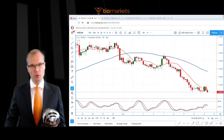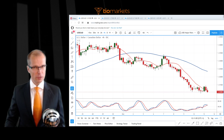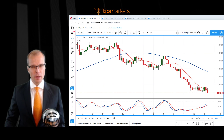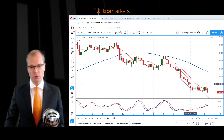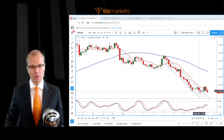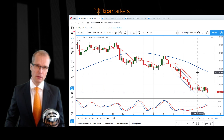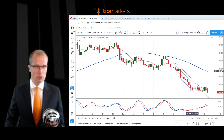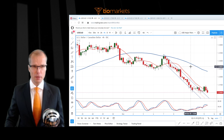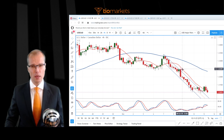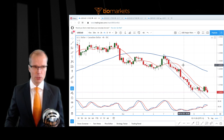USD/CAD has been moving sideways since yesterday so let's take a look at the technical picture here. Basically what we have is the market moving outside this regression channel. We have some news coming into the marketplace that maybe there is more oil supply coming up, which would basically pressure the Canadian dollar and help anybody who wants to be bullish on the US dollar against the Canadian dollar.